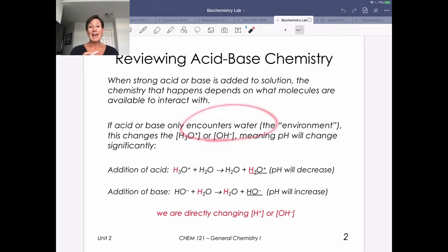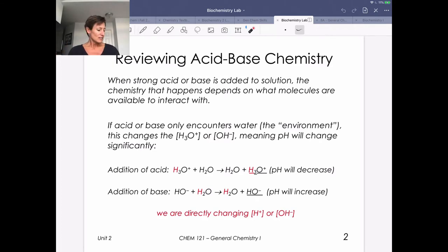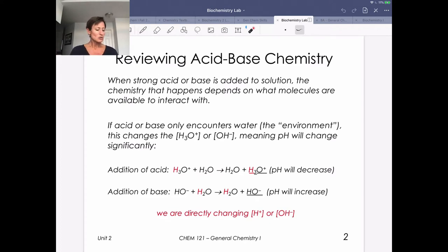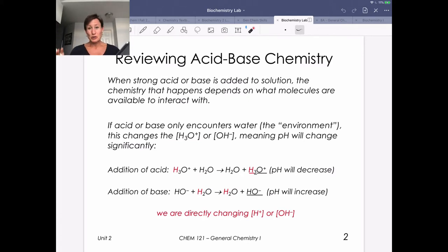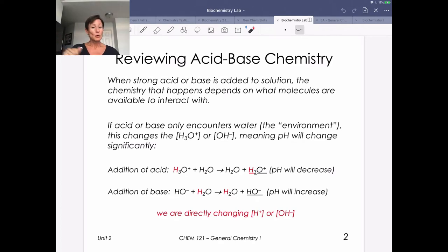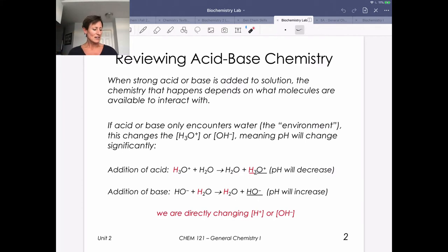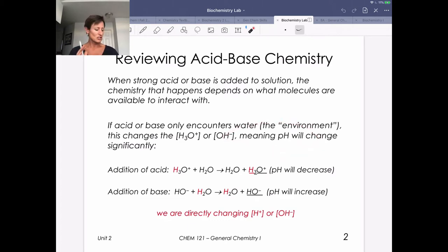If we think about adding a pure strong acid or strong base to water, the environment there is basically just H₂O molecules. If we're adding a strong acid or strong base, we're going to directly change the H₃O⁺ or OH⁻ concentration. H₃O⁺ times OH⁻ equals Kw, so if we increase H₃O⁺, we're actually decreasing OH⁻. If we've got nothing in solution except for pure water and we add strong acid or strong base, we're going to change the pH significantly.